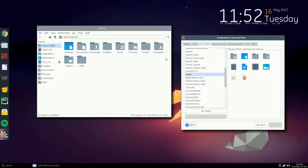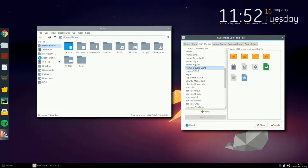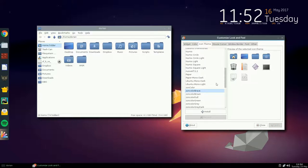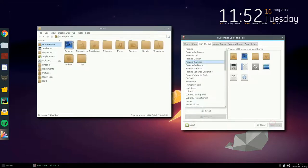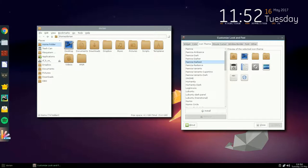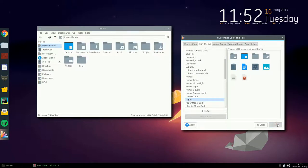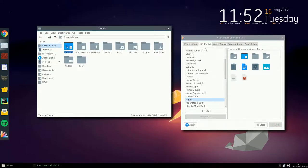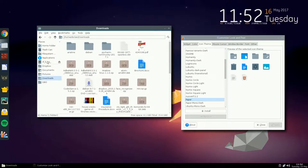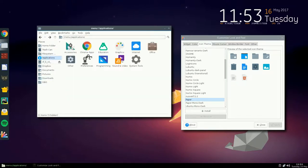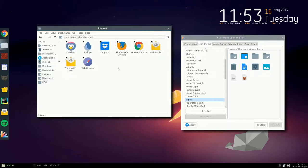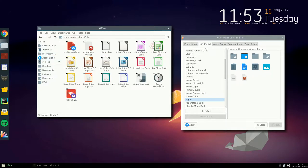Then there's icon themes — this is the Paper theme, which I really like. There are tons of themes and it changes everything, including what you see in your dock. This won't take effect until you've logged out and back in. The Paper theme is flat and simple, and it has support for a lot of applications.